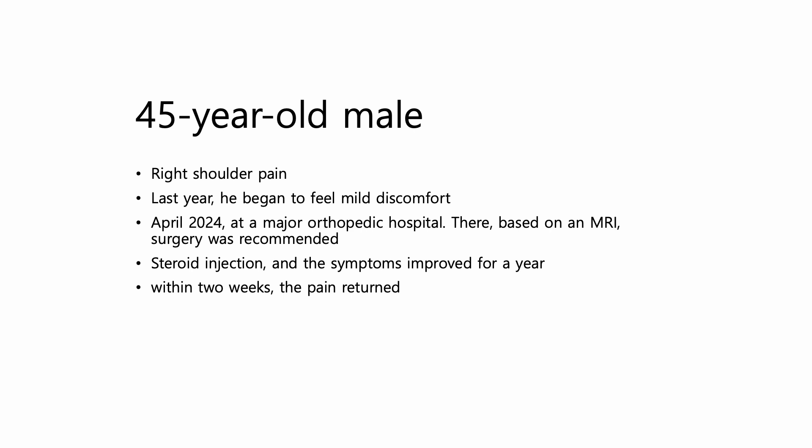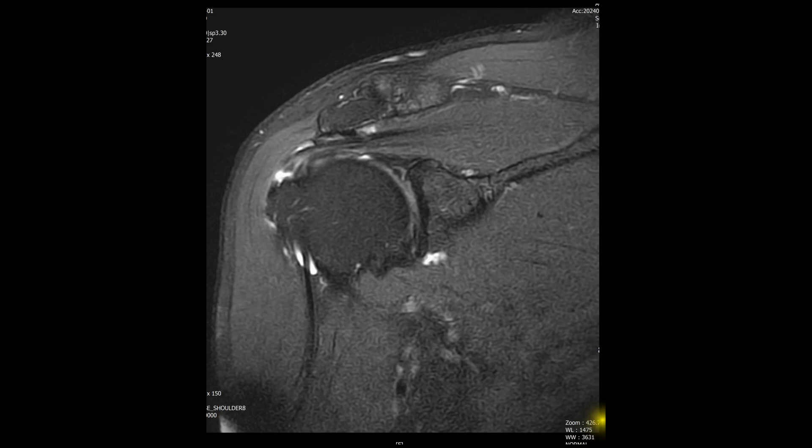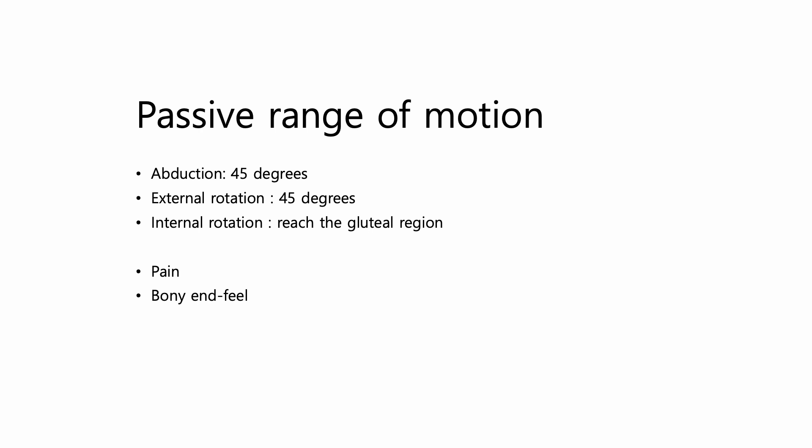He returned to the same hospital, and again surgery was recommended, still based on the previous imaging, with no new physical assessment. When the patient visited our clinic, I began by reviewing his MRI findings, followed by a full clinical examination and an ultrasound scan. Let me walk you through the clinical examination first, as that is where the real key to this case lies.